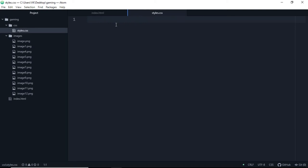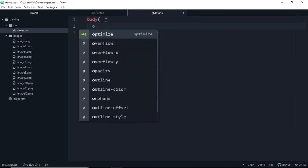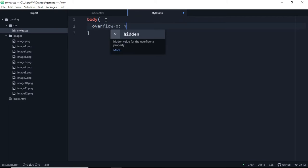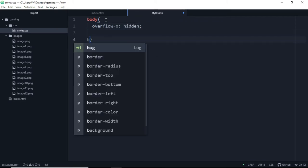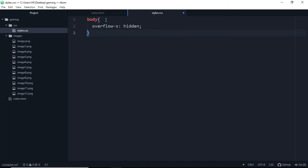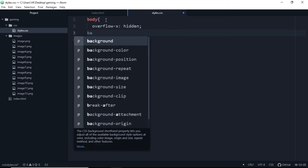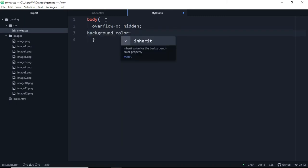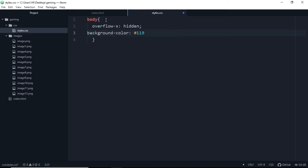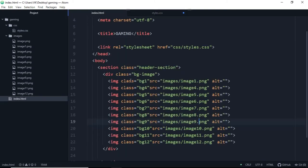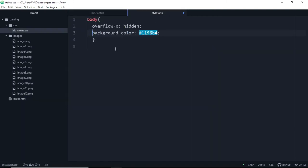So let's go into CSS and we'll add body tag. Overflow-x will be hidden. Background color will be, let's add blue color, hashtag 119634 which is a shade of blue color.